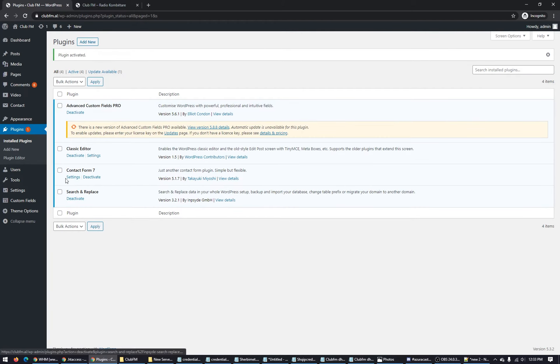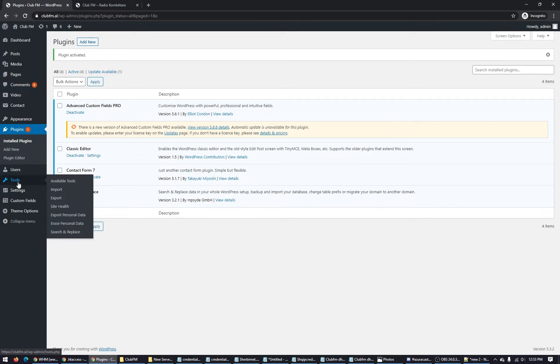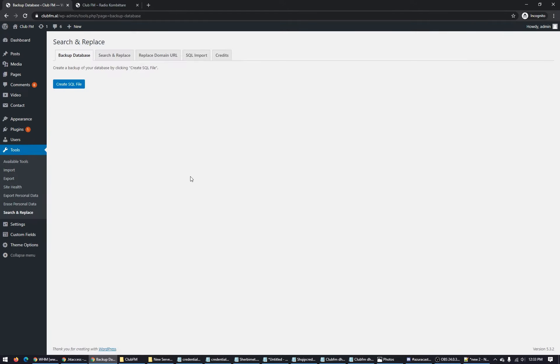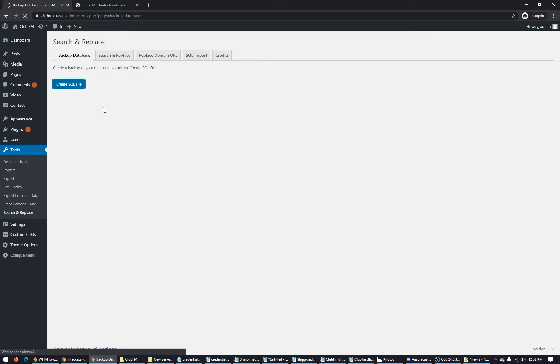Go to Tools, Search and Replace. First of all, backup your database. We have to create SQL file and we have to download it because we need to have a backup of our website. We have to have a backup for this database.